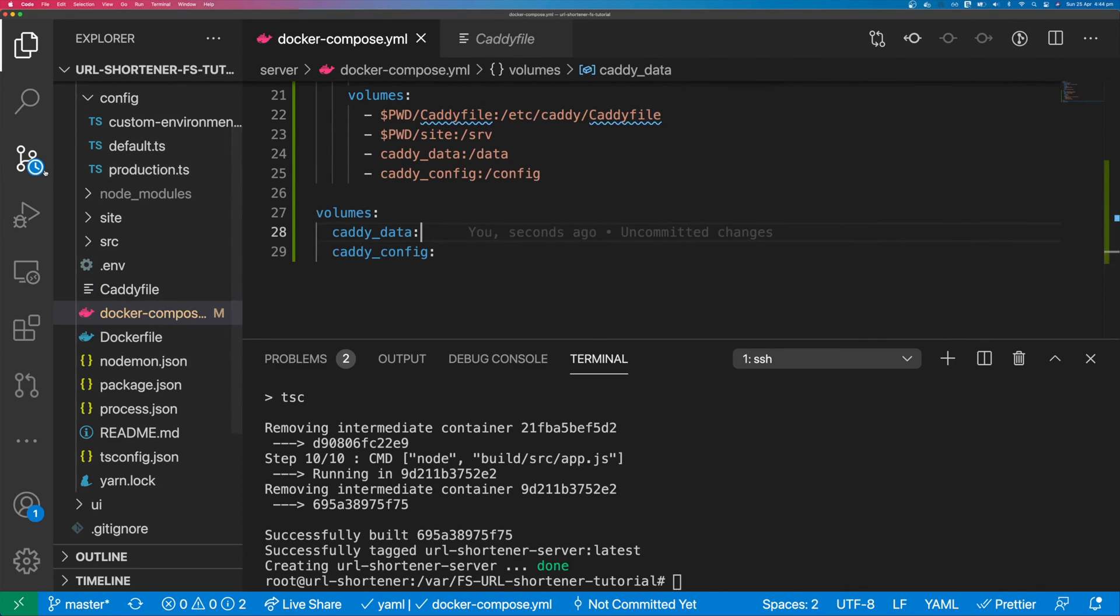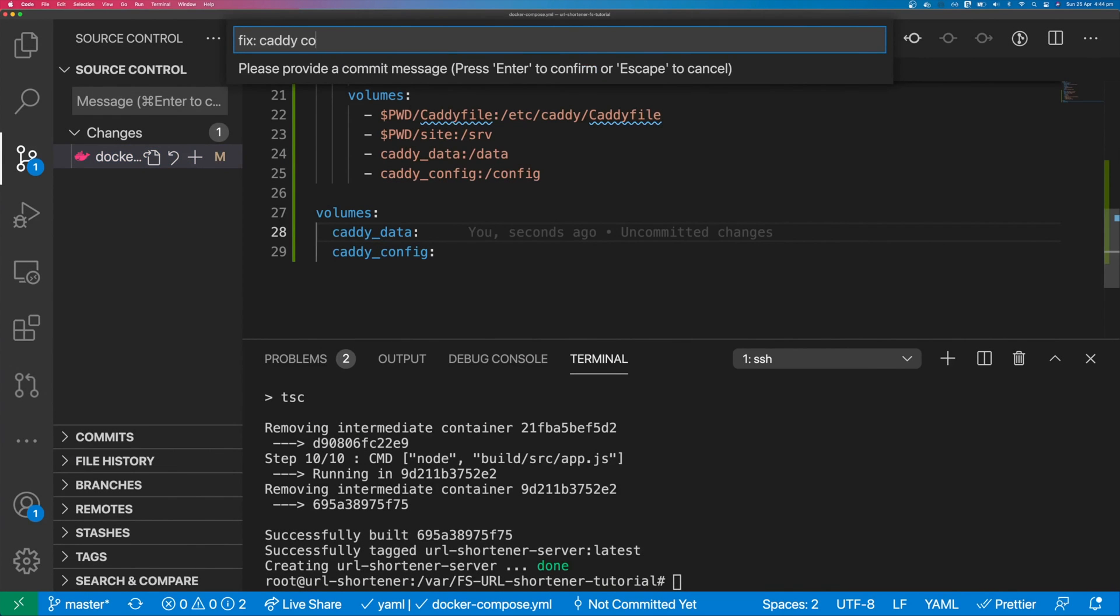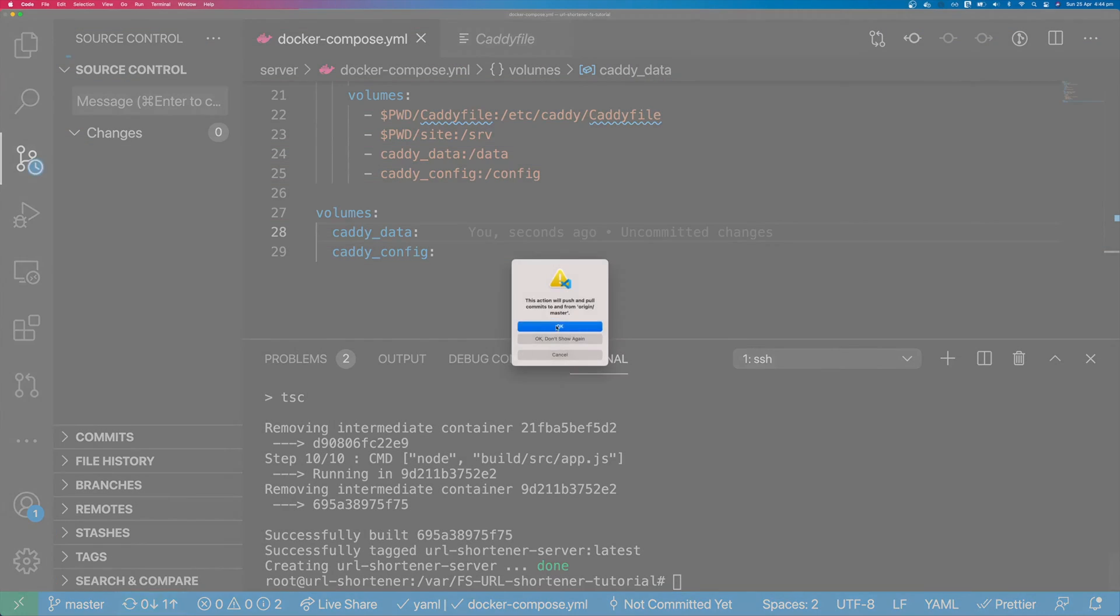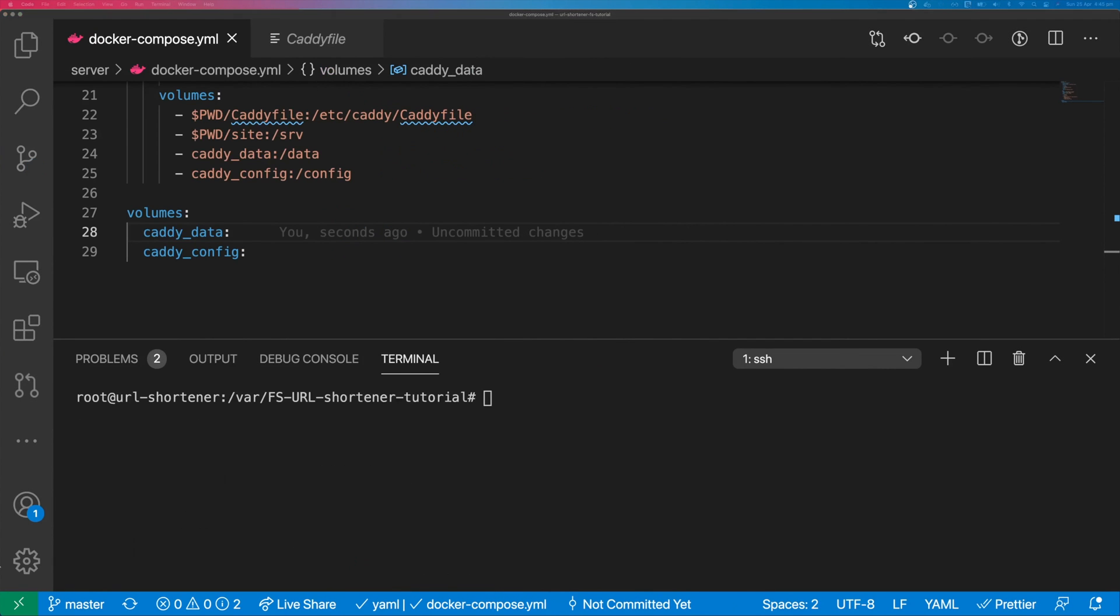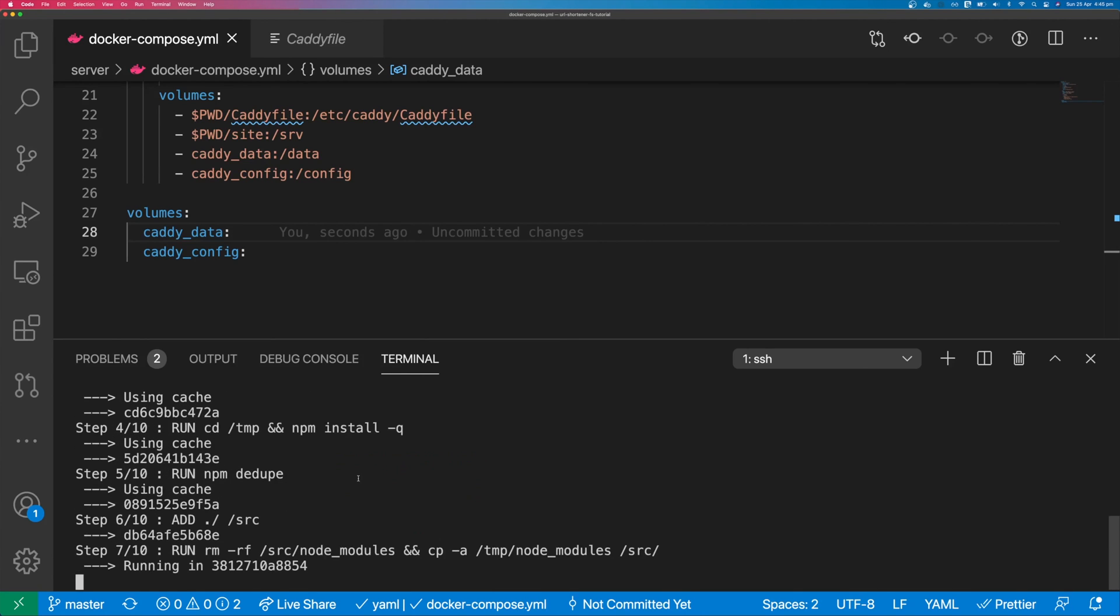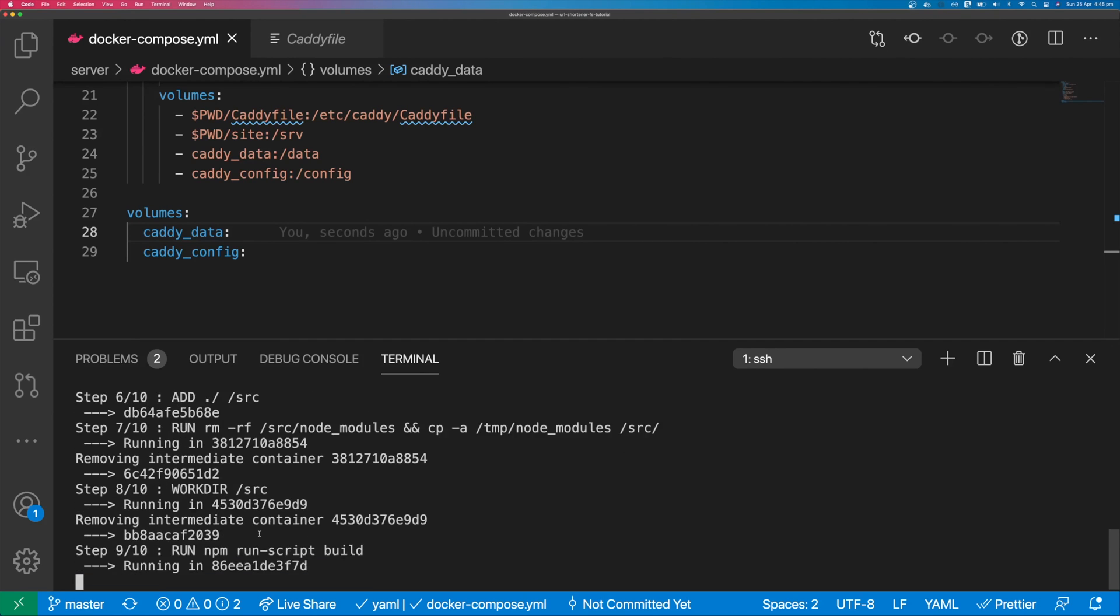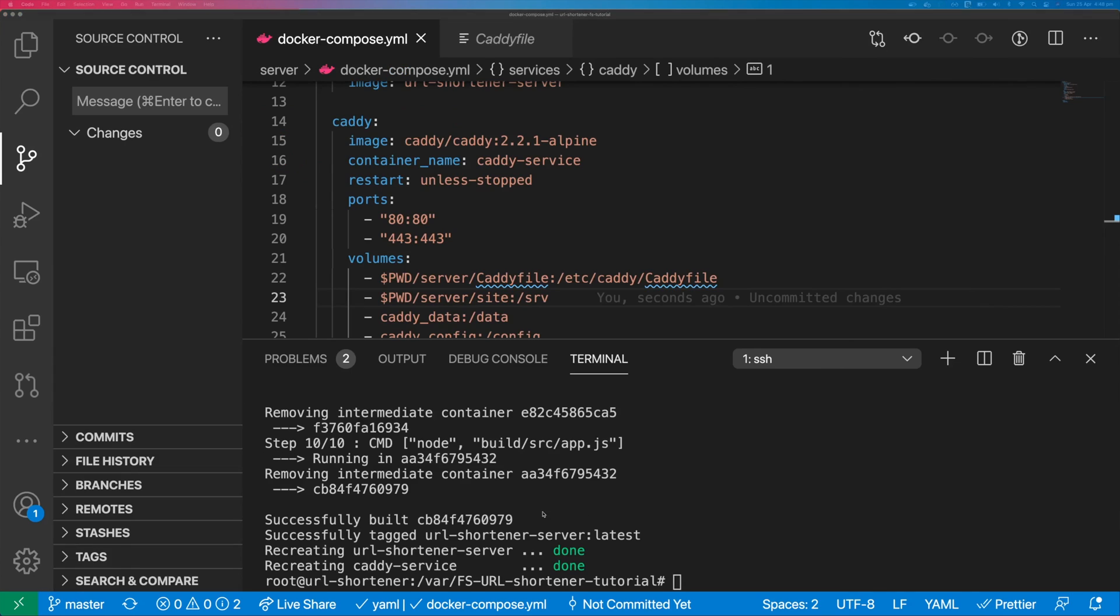Now we can push these changes to GitHub and then we can run our deploy script again and it will pull and rebuild the application. So we can run ./deploy again and this will pull down our changes and then rebuild the application with caddy as the web service. So we can see here that both the node application and the caddy service have been deployed.